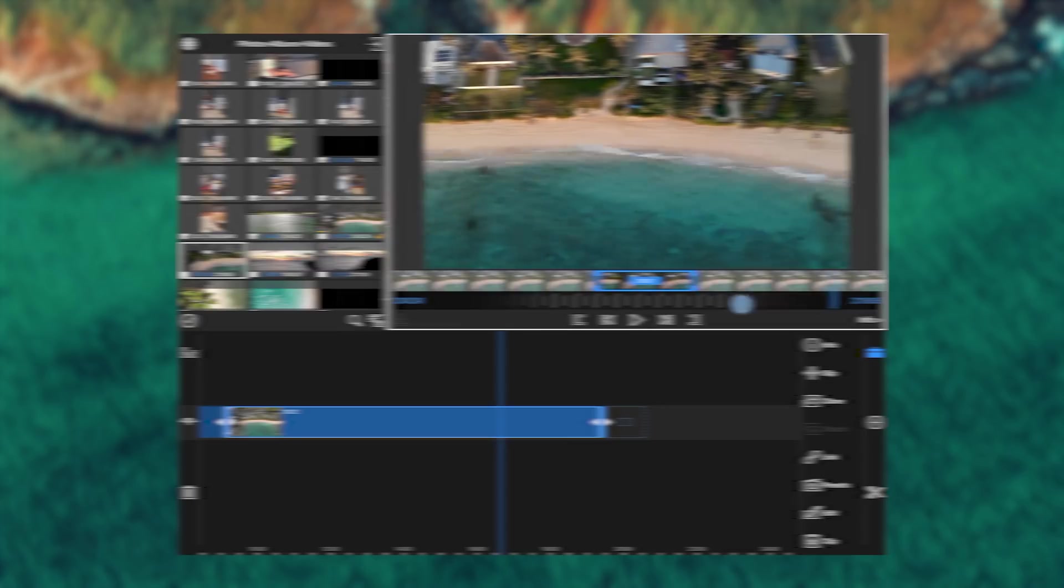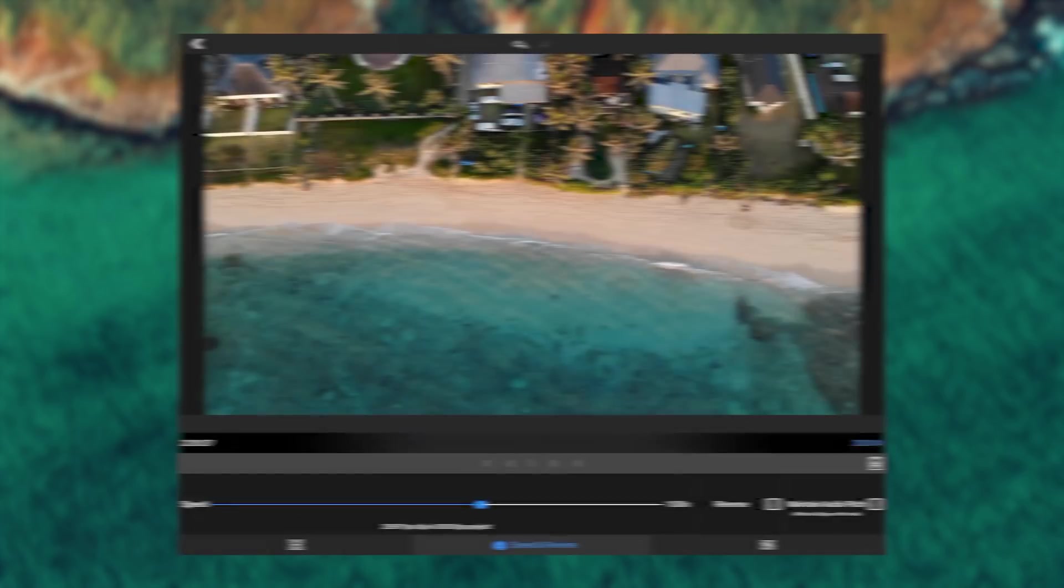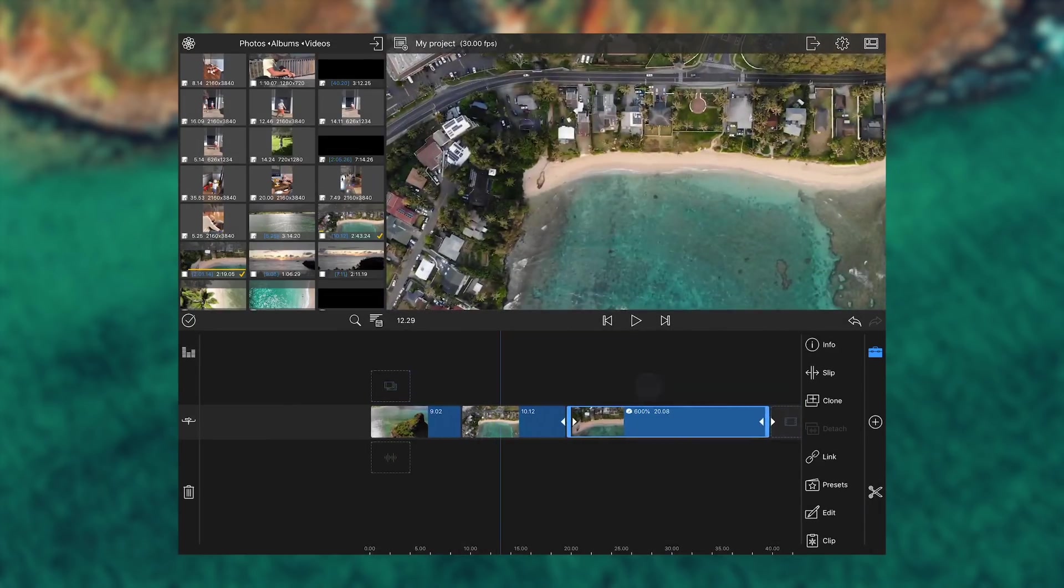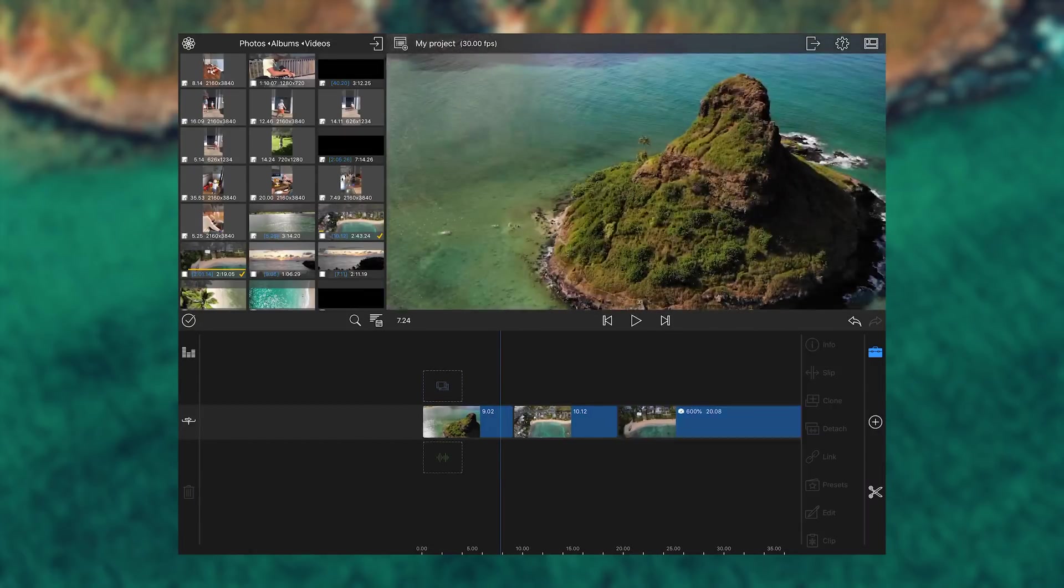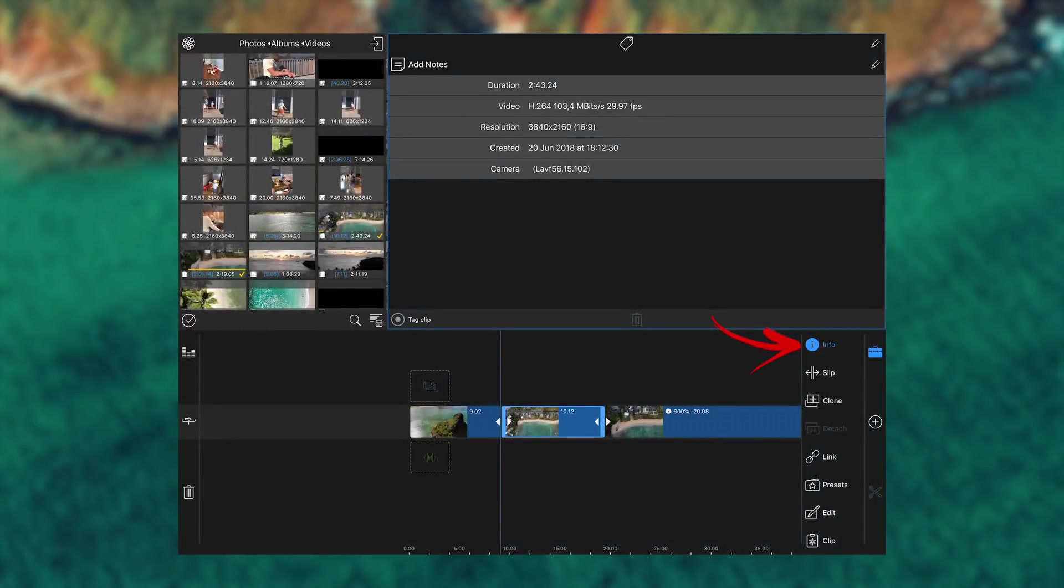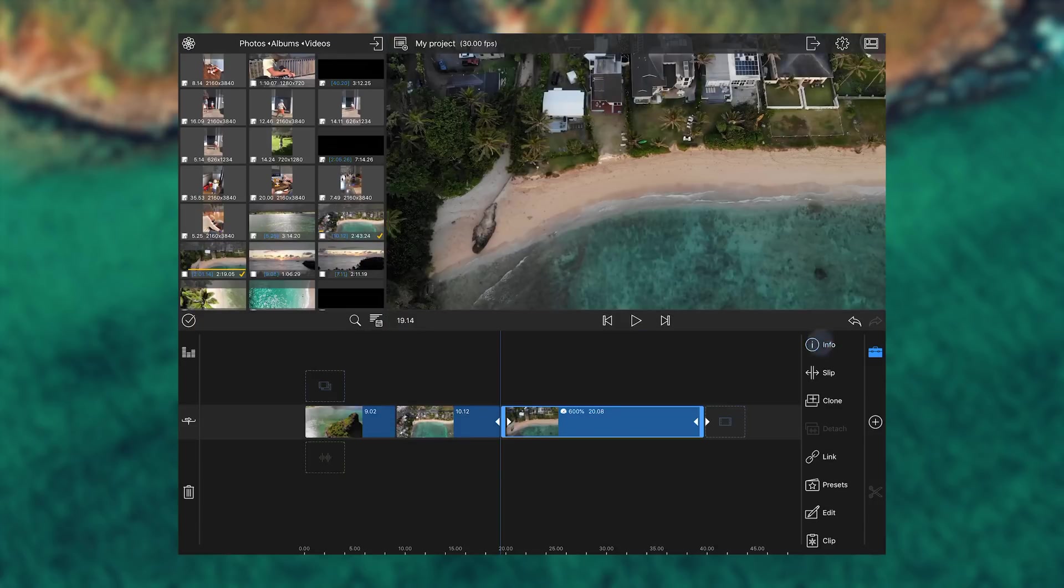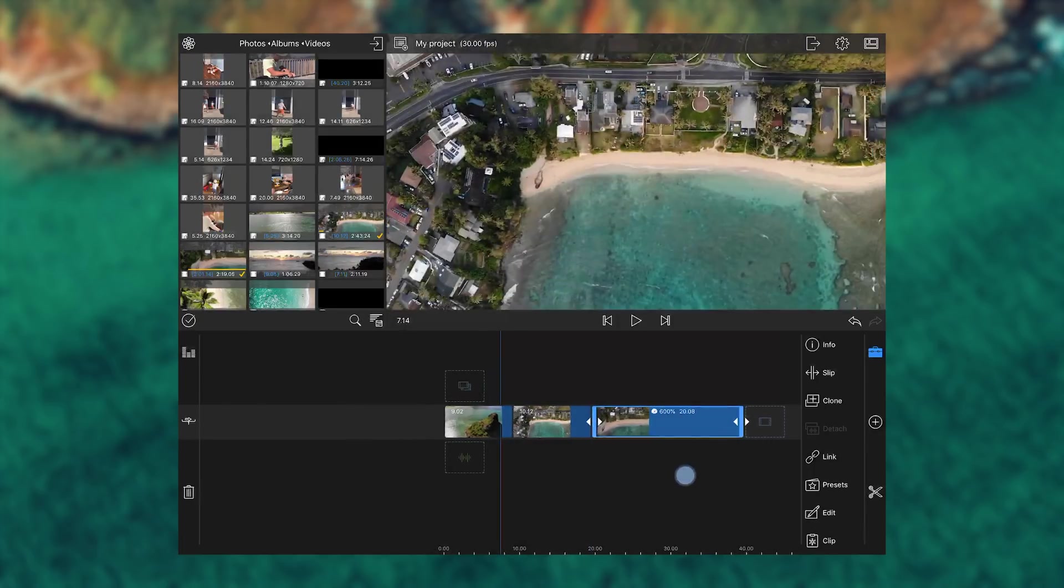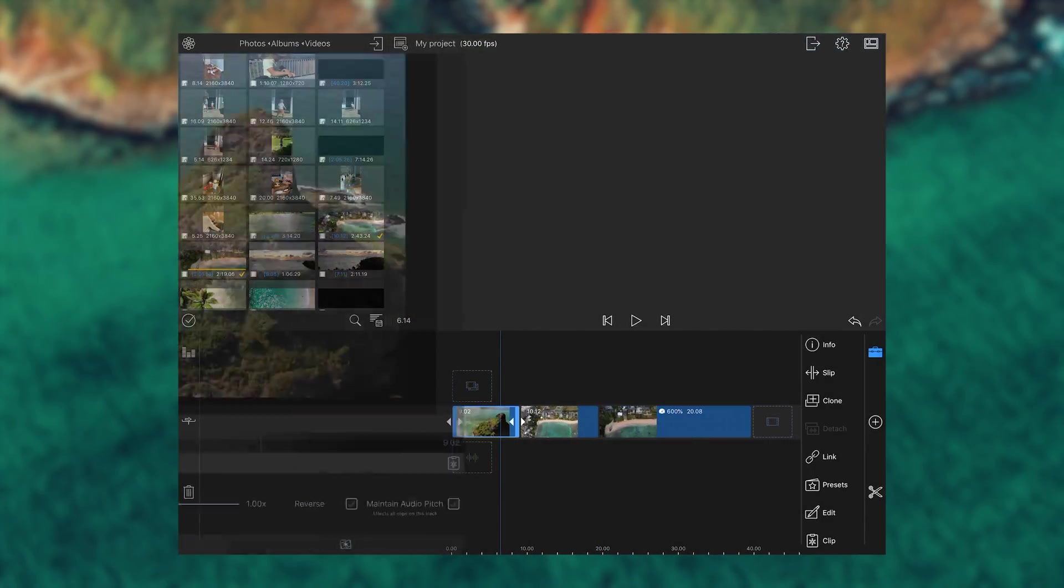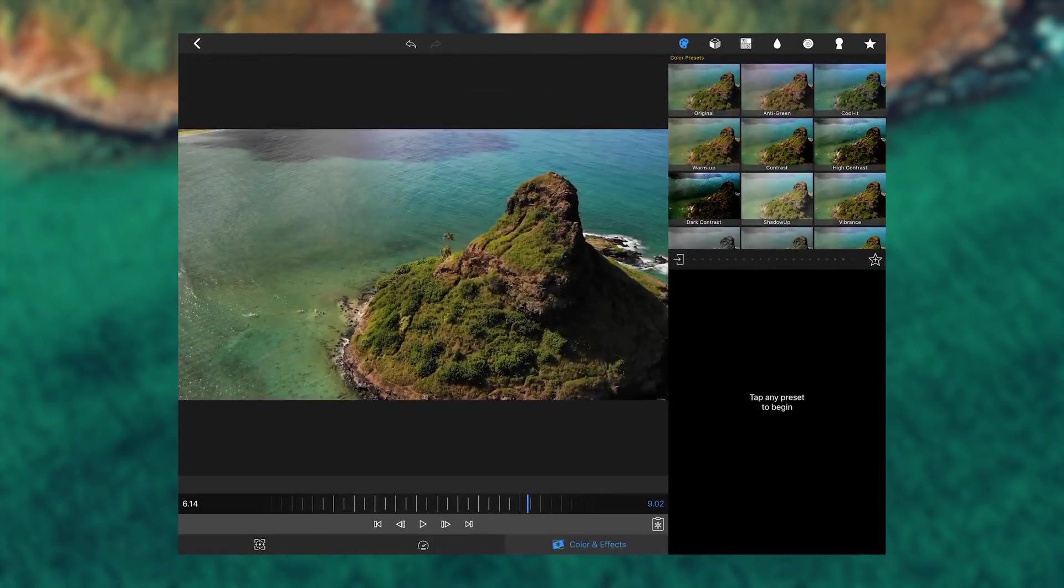So we'll end up with three clips on our timeline that we can work with. If we now tap on one of the clips and then tap on the info tab on the right side here, we can see that all the clips have the same matching settings. Everyone has 29.97 FPS with over 100 megabits per second, and every clip is in 4K.